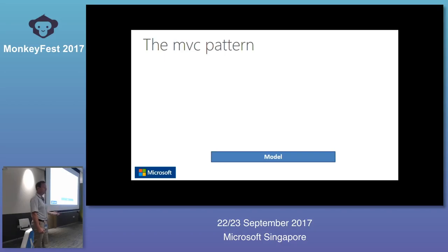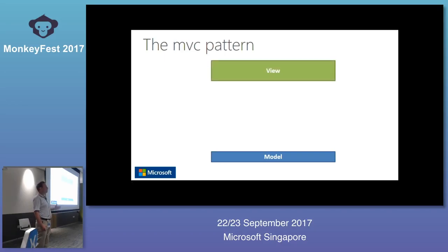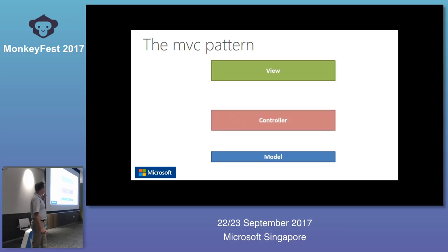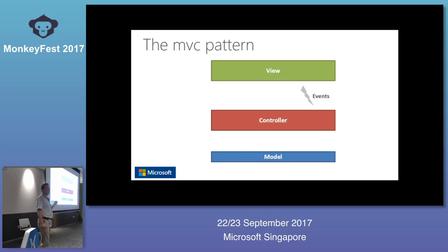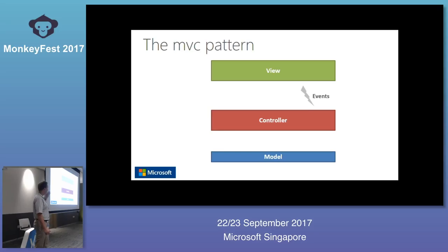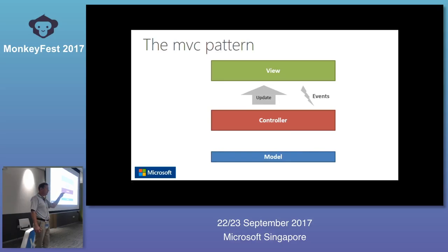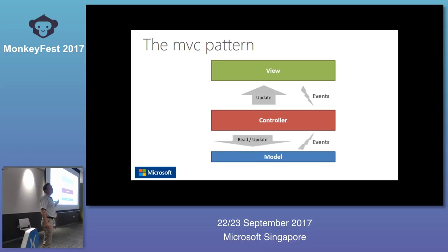Then of course we have the view — whatever the user is actuating. You have controls, buttons, text boxes, etc. In the middle you have the controller, which is a very important object in MVC. It's going to react to whatever the user does in the view — for example, the user clicks a button or enters text. It's also going to update the view: if the user clicks a checkbox, some part of the UI is going to be disabled or enabled.